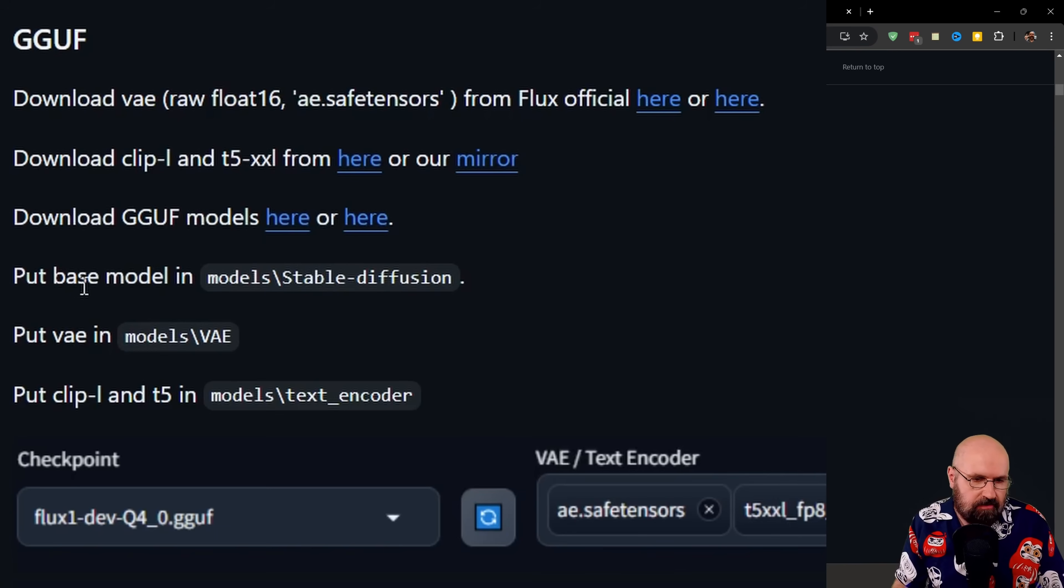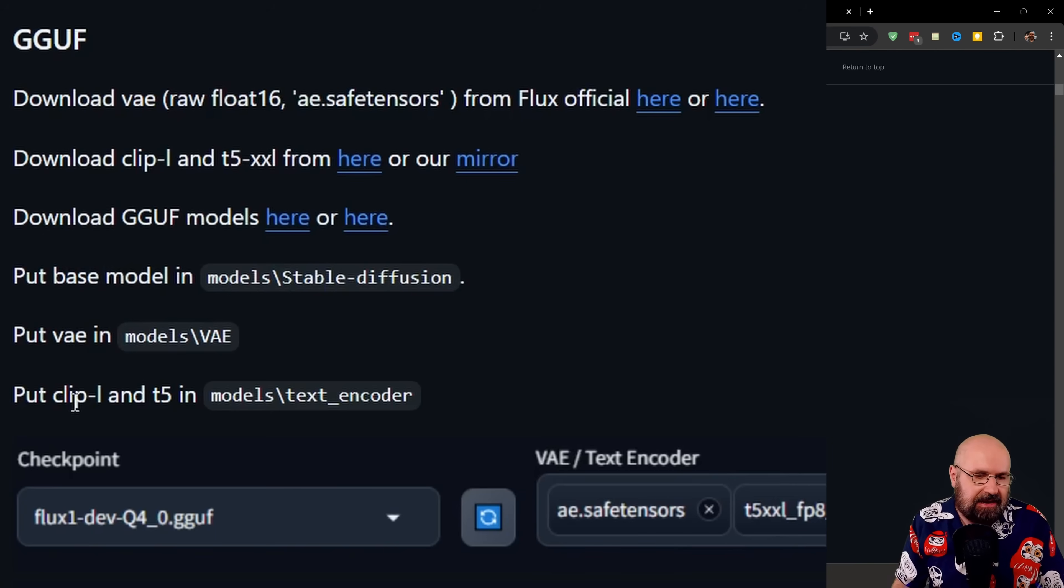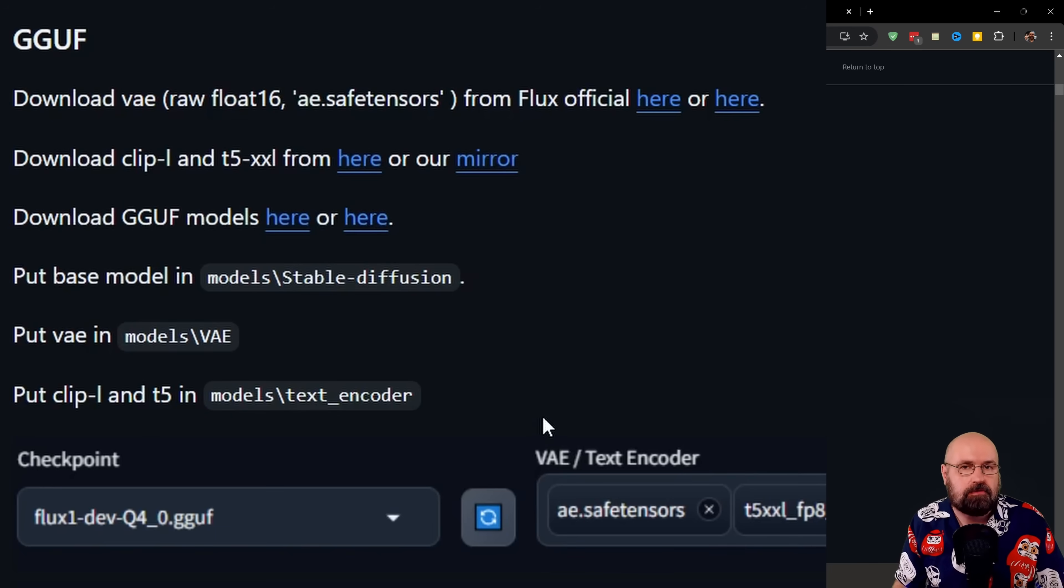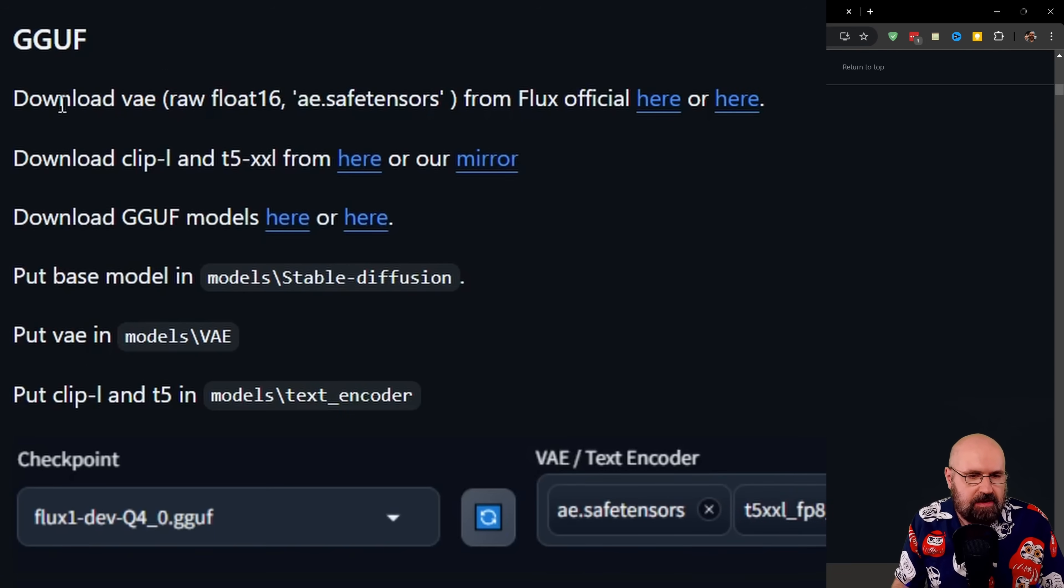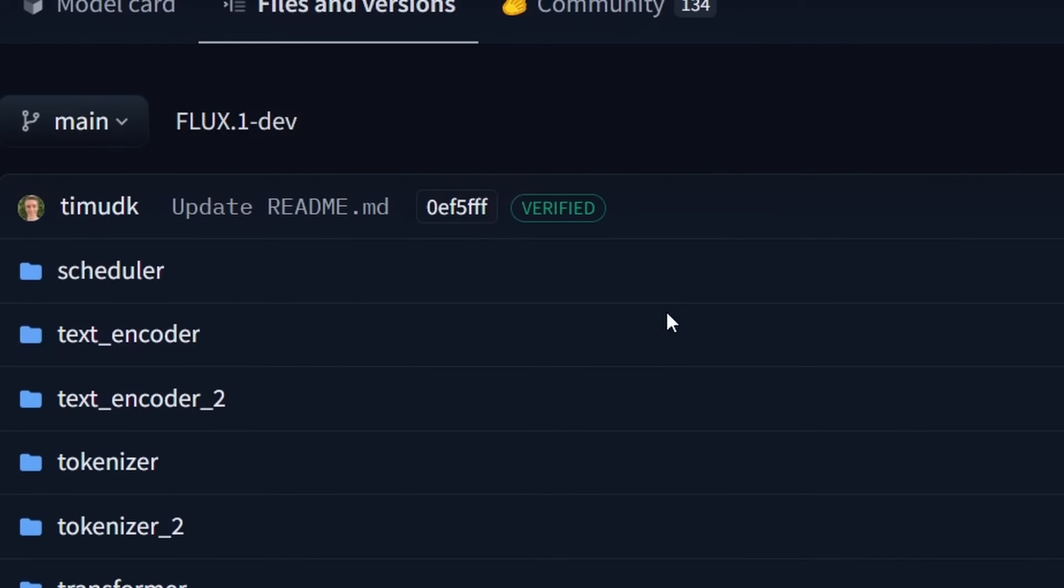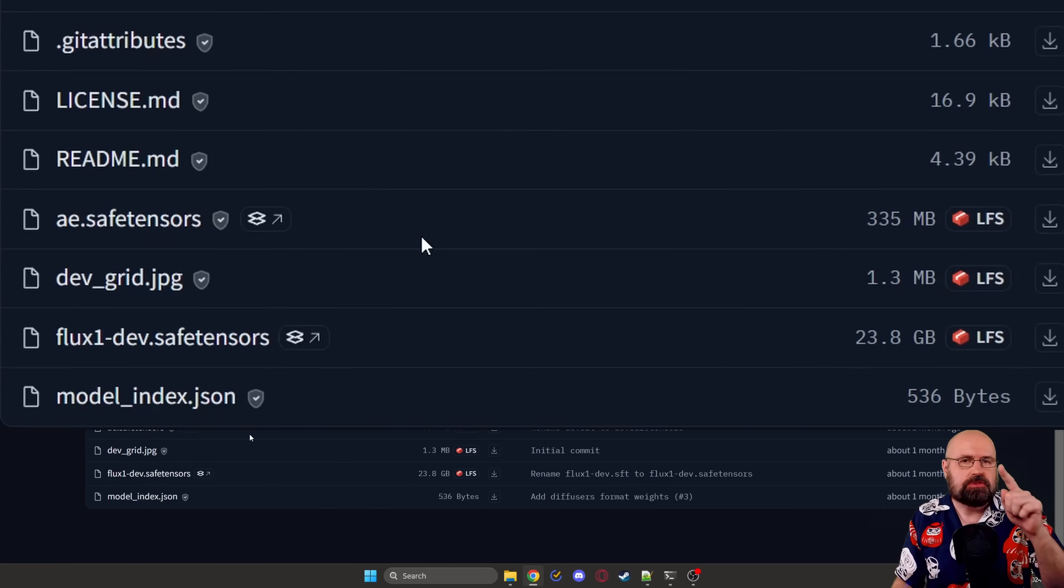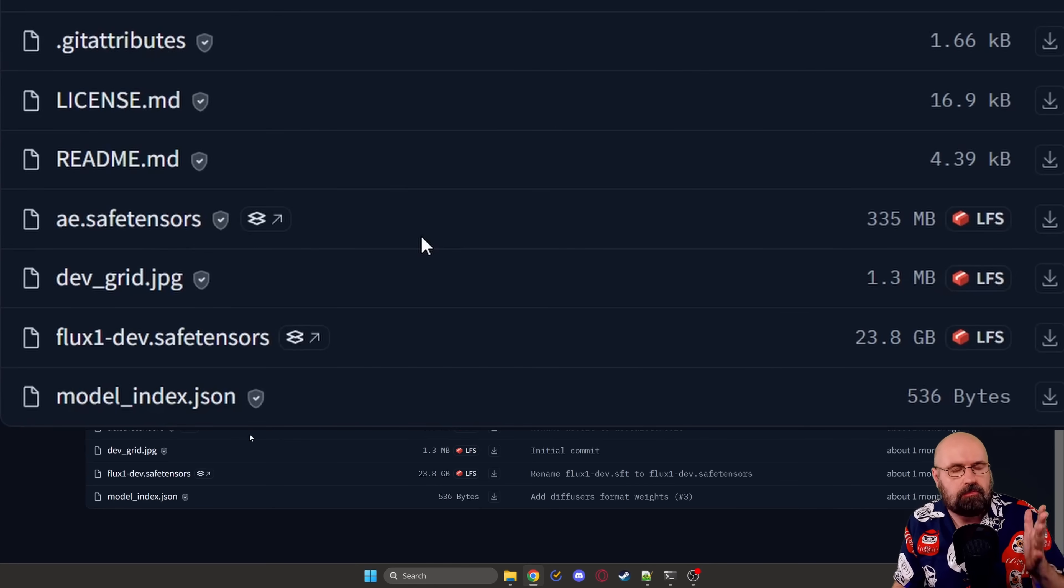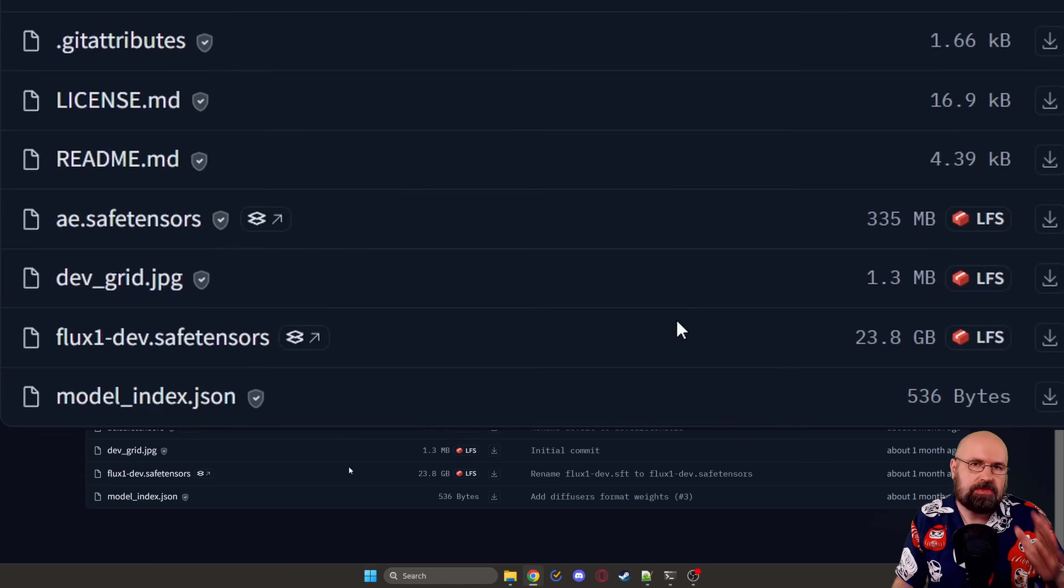When you scroll down a little bit more, you have here the different download files, but also the folders where that information goes. That's pretty important. So that you have here the base model in the model stable diffusion folder, the VAE and the models VAE folder, and then the clip L and T5 model into the models text encoder folder. If you don't have any of these folders, you can create them inside of the models folder. When you click up here on the links, you can see the for the VAE, there is a AE.safetensor file. So you want to click here on the first link, this is bringing you here to the flux one depth folder, you want to scroll down and here you see the AE.safetensor file, you want to download that.